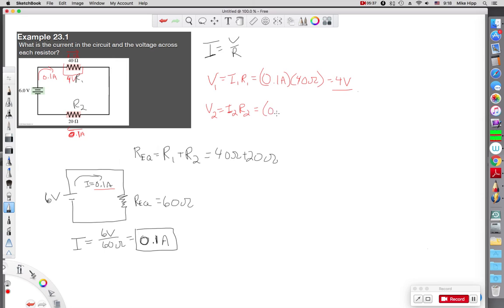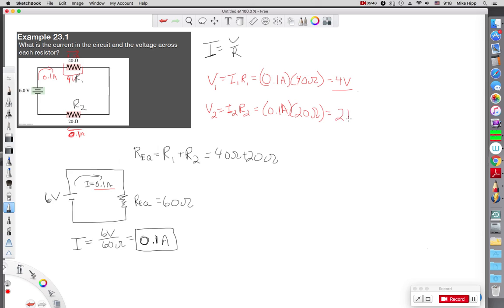The voltage of 2 is the current that's going through 2 times the resistance of 2. Current going through is 0.1 amps and the resistance of 2 is 20 ohms. And so I get 2 volts.